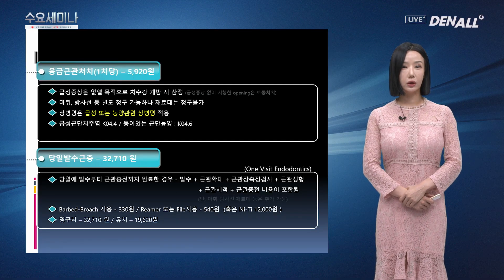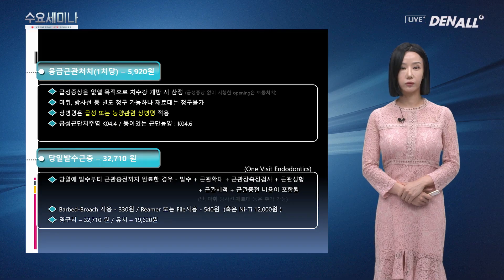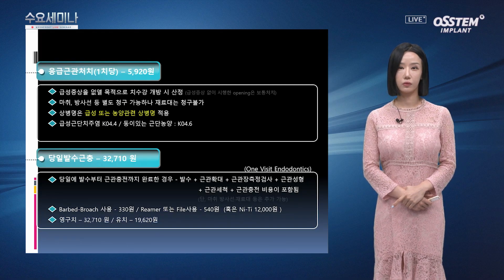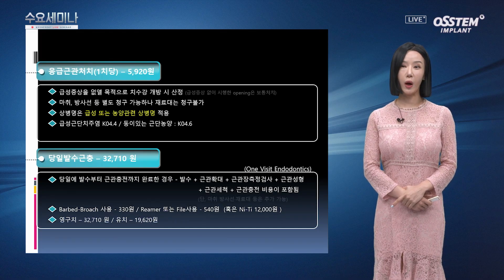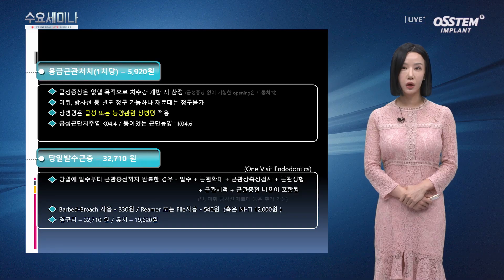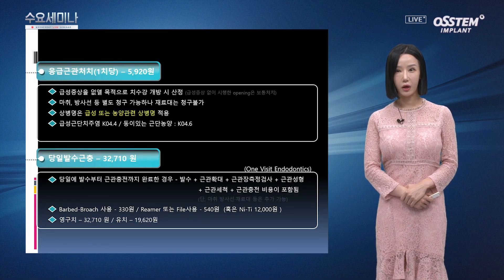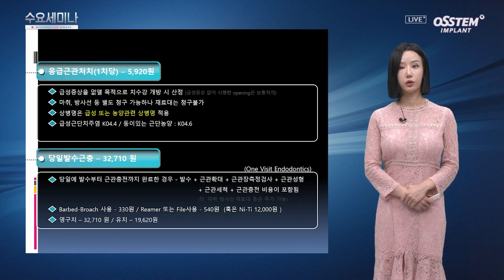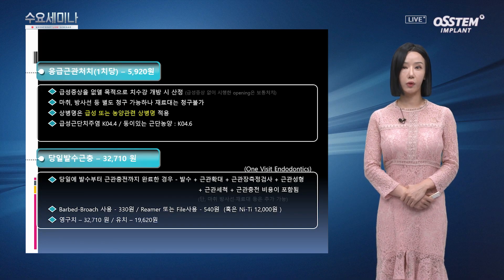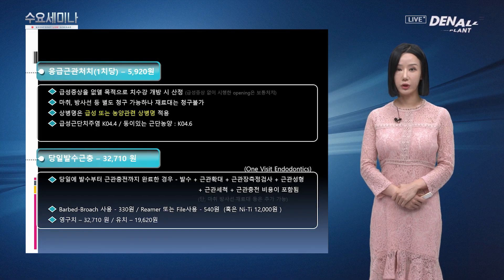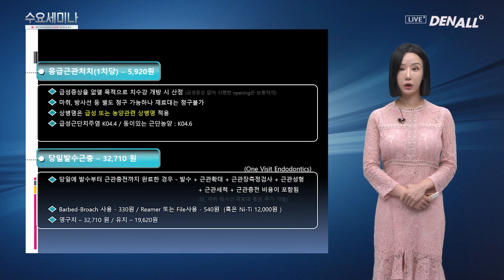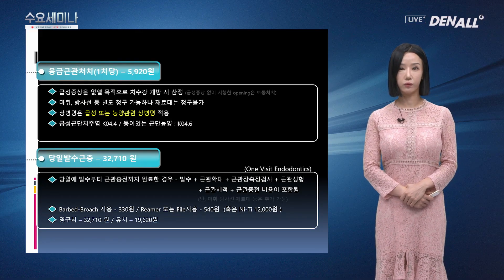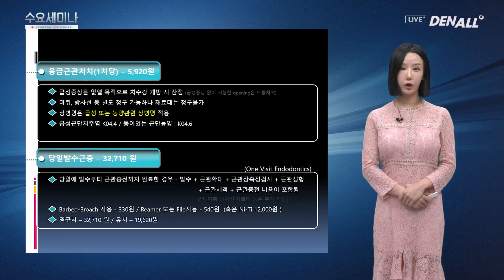다음으로 응급 근관 처치와 당일 발수 근충 항목입니다. 응급 근관 처치는 1치당으로 5,920원입니다. 급성 증상을 없앨 목적으로 치수강 개방 시 산정됩니다. 마취, 방사선 등 별도 청구가 가능하지만 재료대는 청구가 불가합니다. 응급 근관 처치 시에는 상병명을 급성 또는 농양 관련 상병명을 적용합니다.